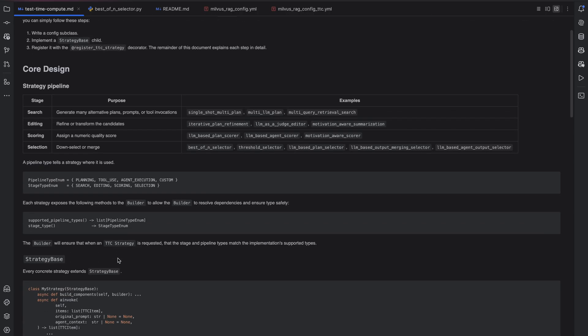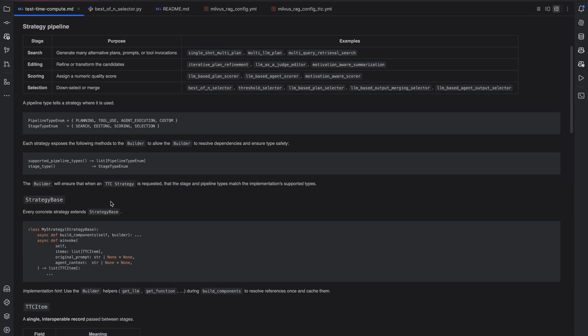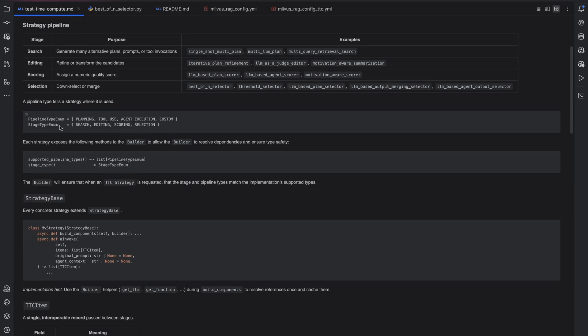Let's explore how you would write a custom scoring, editing, selection, or search strategy. Every strategy has two types. The first is a stage type. It can either be a search, an editing, scoring, or selection strategy.